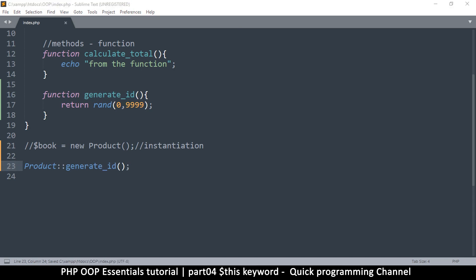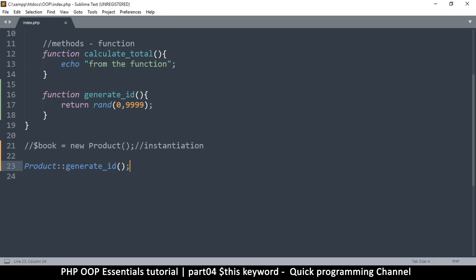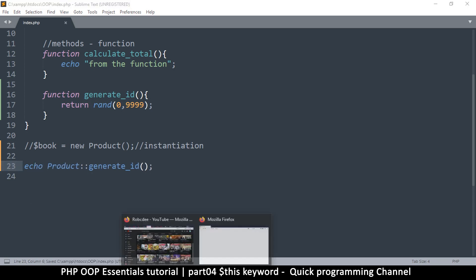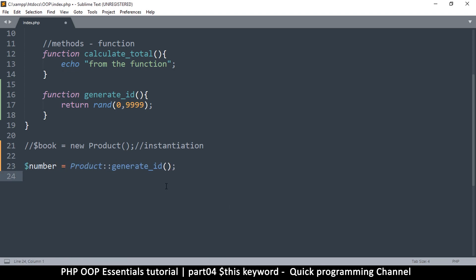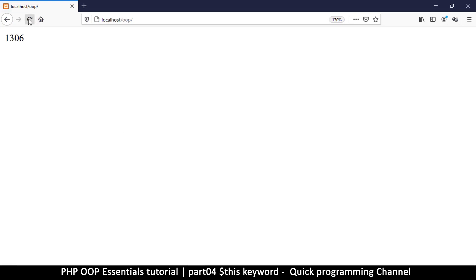That's how you access something directly. If I refresh, I see nothing because it's just returning the number, so we could either echo it directly, or assign the value to a variable like `$number` and then echo that. Either way, we're going to see a random number generated every time.